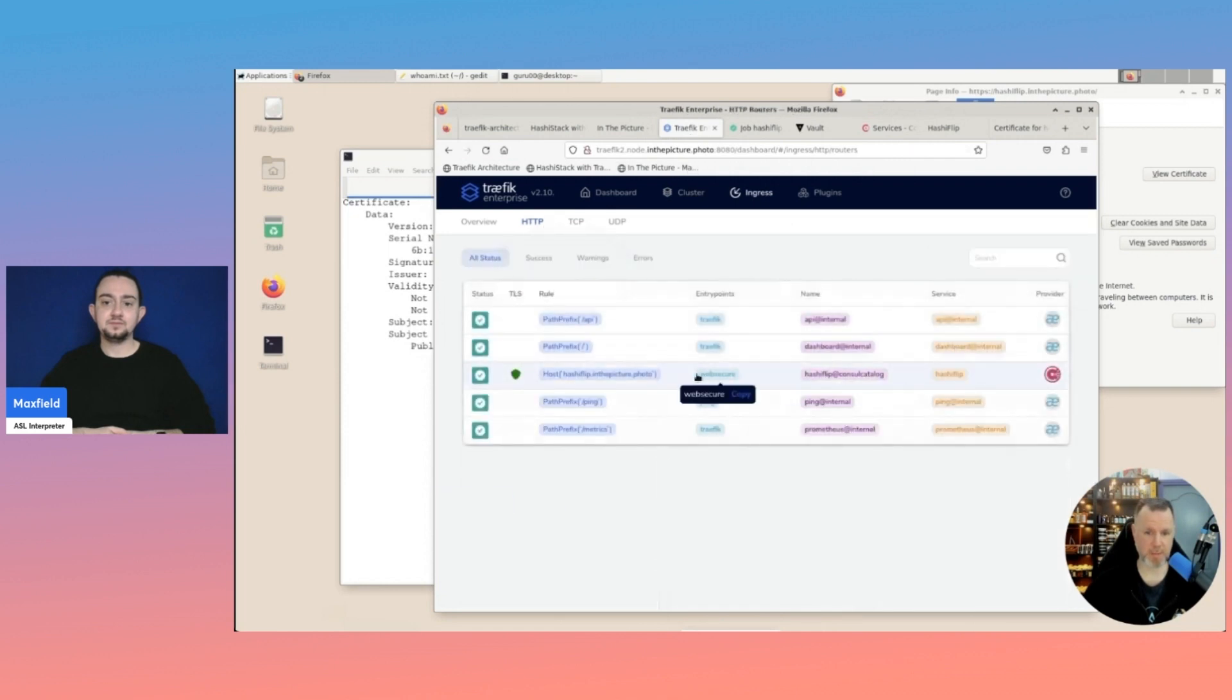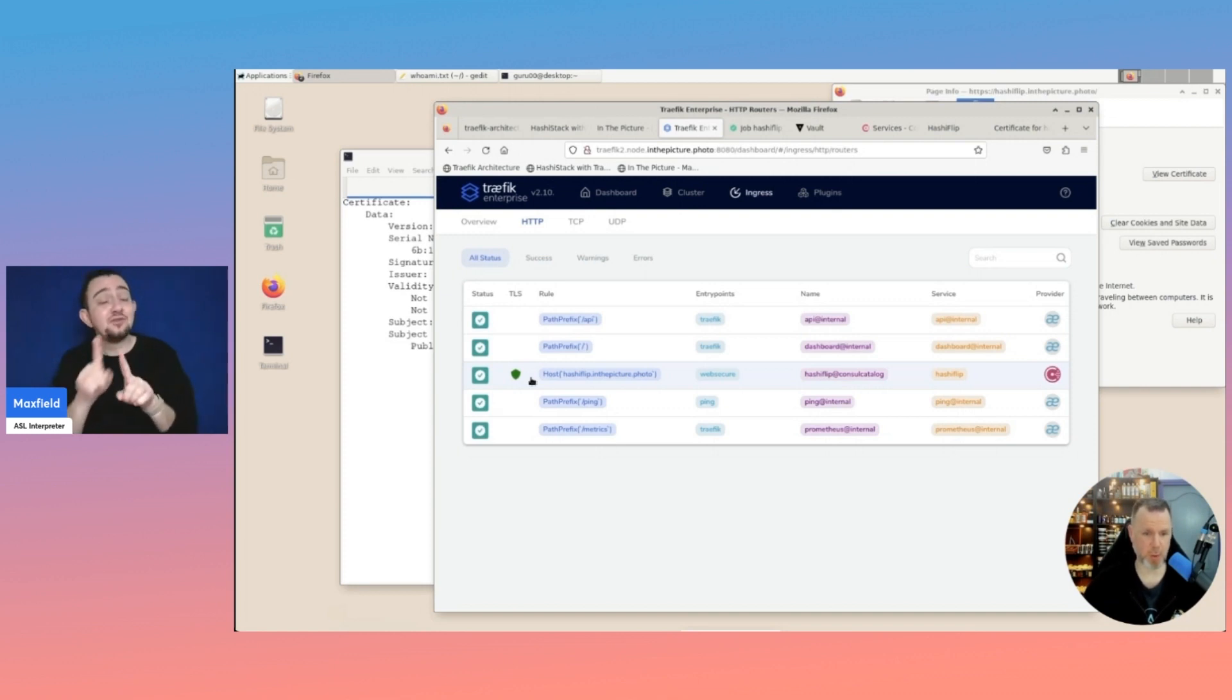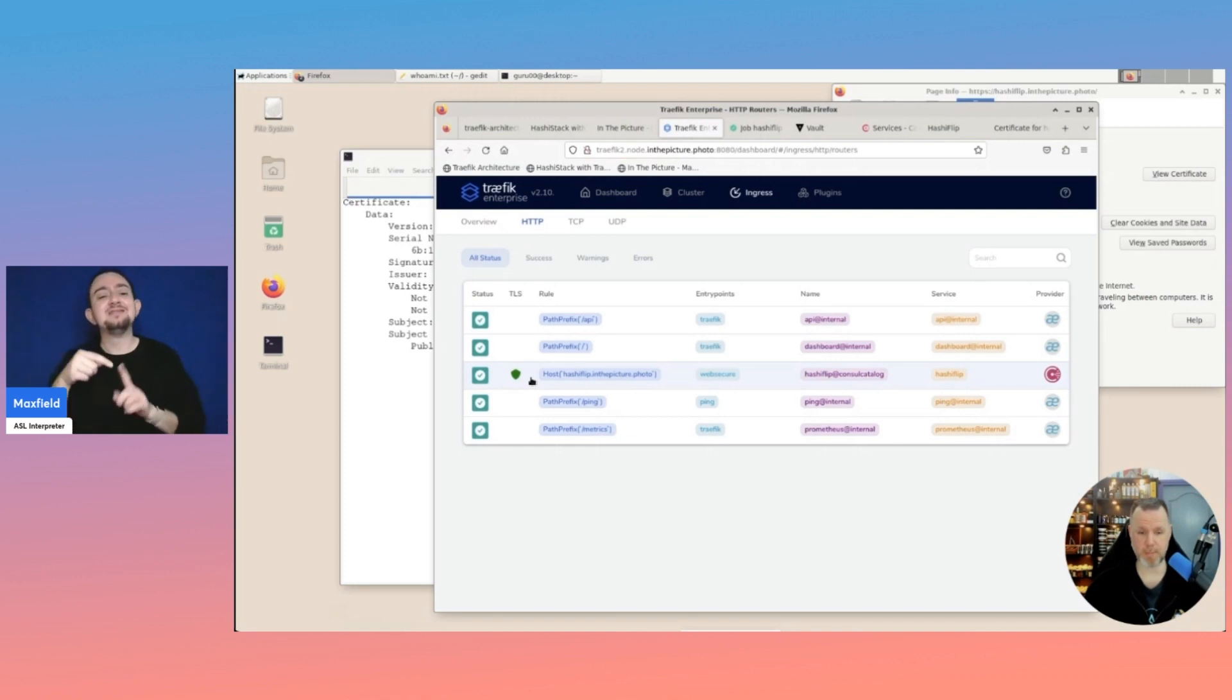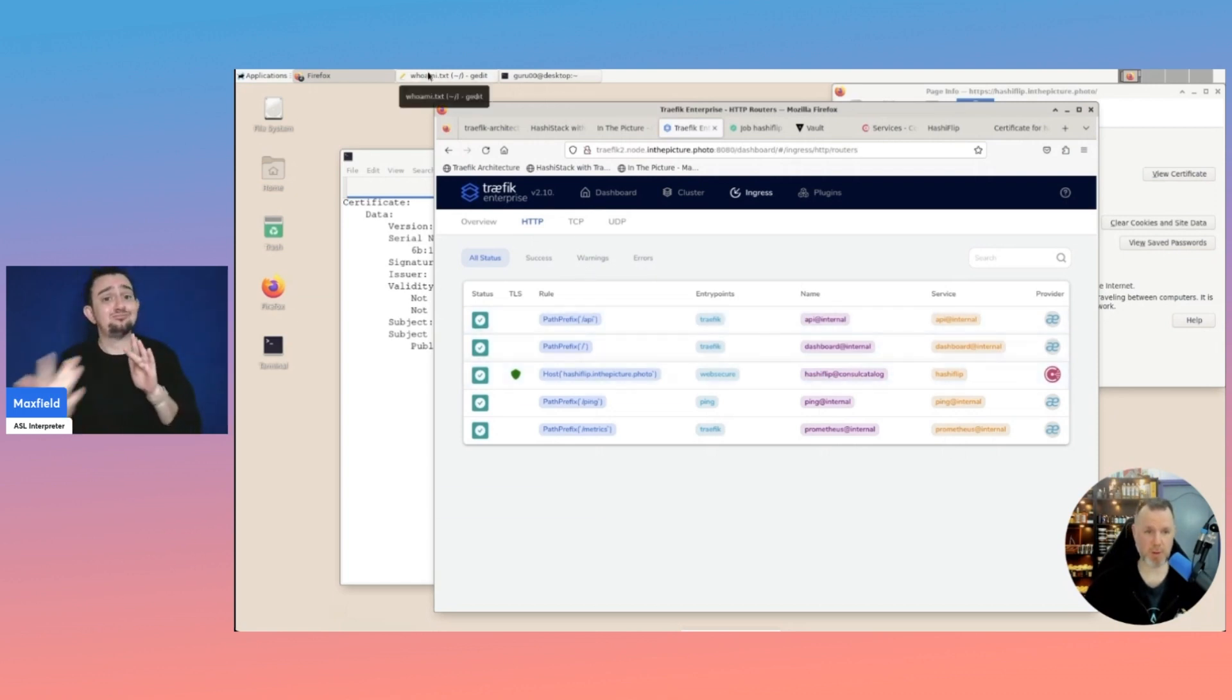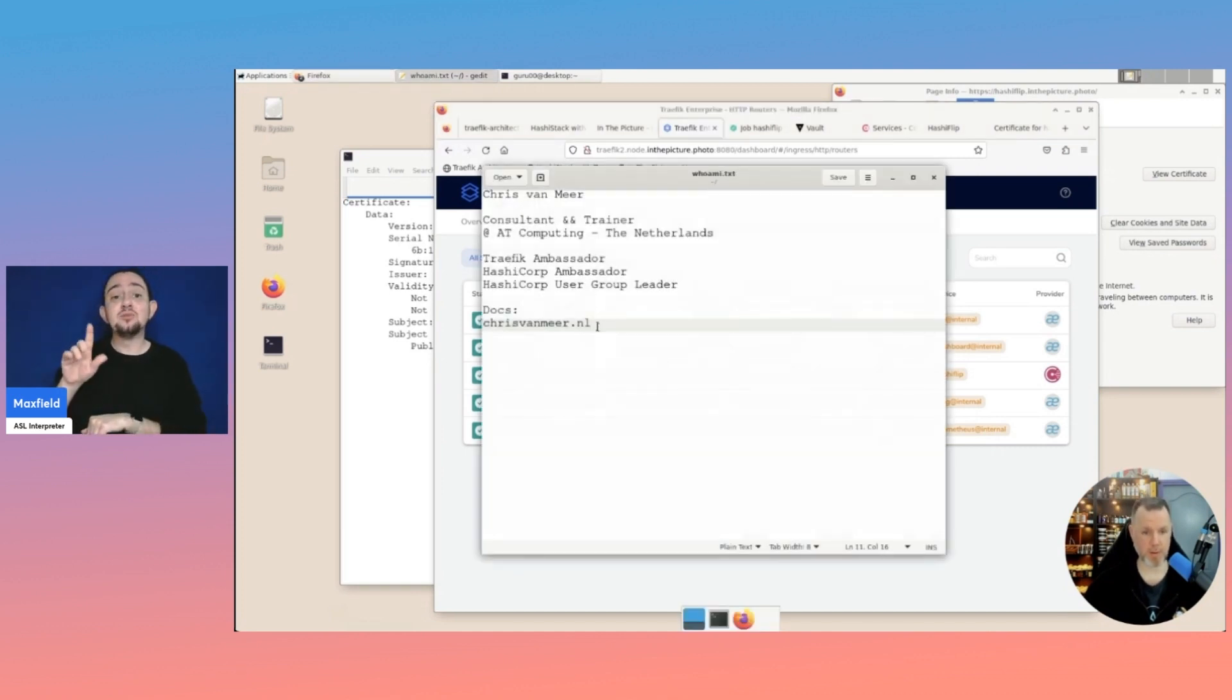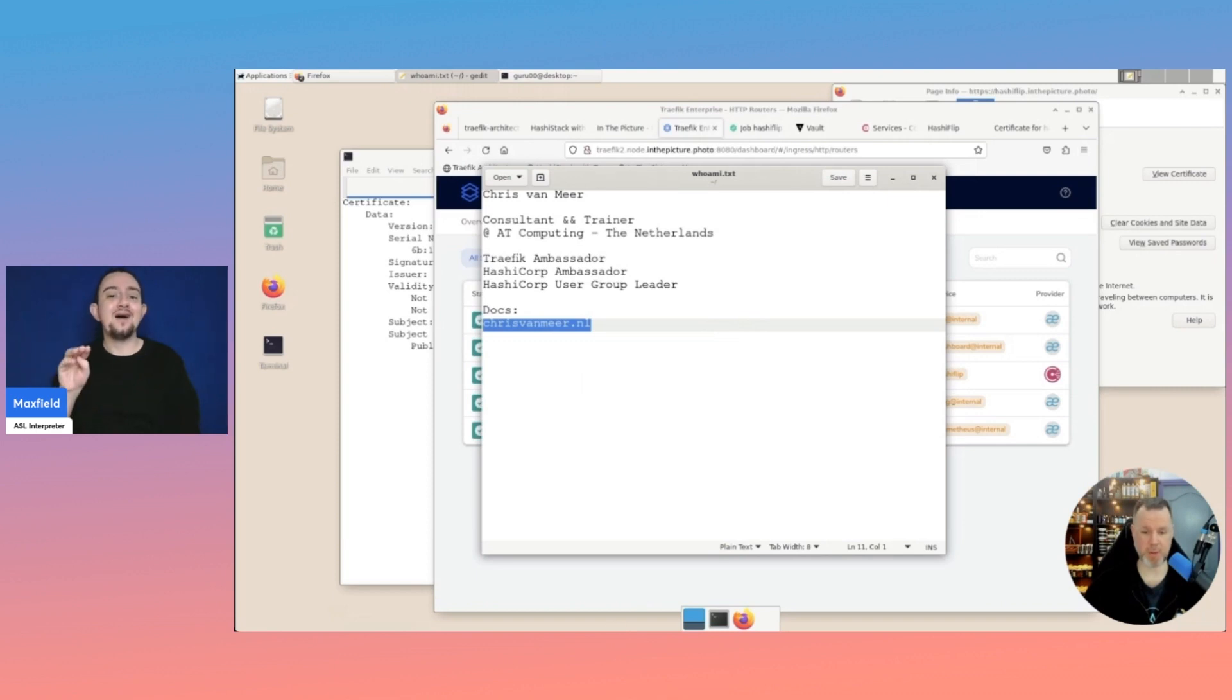So that's basically it. Within a few clicks and a few configuration settings, we now have the ability to deploy web applications in a secure way. Using Traefik. And in this case Traefik Enterprise. Connecting to HashiCorp Vault. I hope you learned something. And you enjoyed this session. If you have any questions, please feel free to reach out to me. And again, if you want to have a look at how I created the Ansible role for this setup, there will be links provided on my website. ChrisvanMeer.nl. So. Thank you. And until next time.